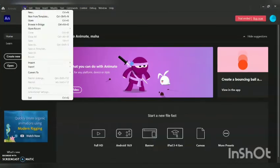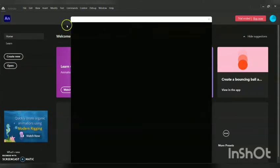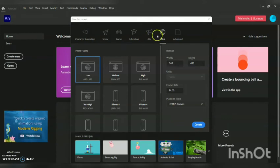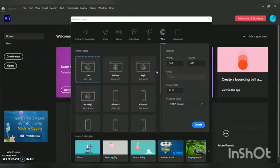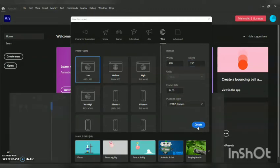Now go to File and select 'Create New'. In order to create a web banner, you have this default option called 'Web'. Towards the top in the new document, you will have the web option with many default sizes for laptop, iPad, or mobile. I am going for a width of 970 and height of 250. Make sure the width and height are 970 and 250, and the platform is HTML, then click 'Create'.